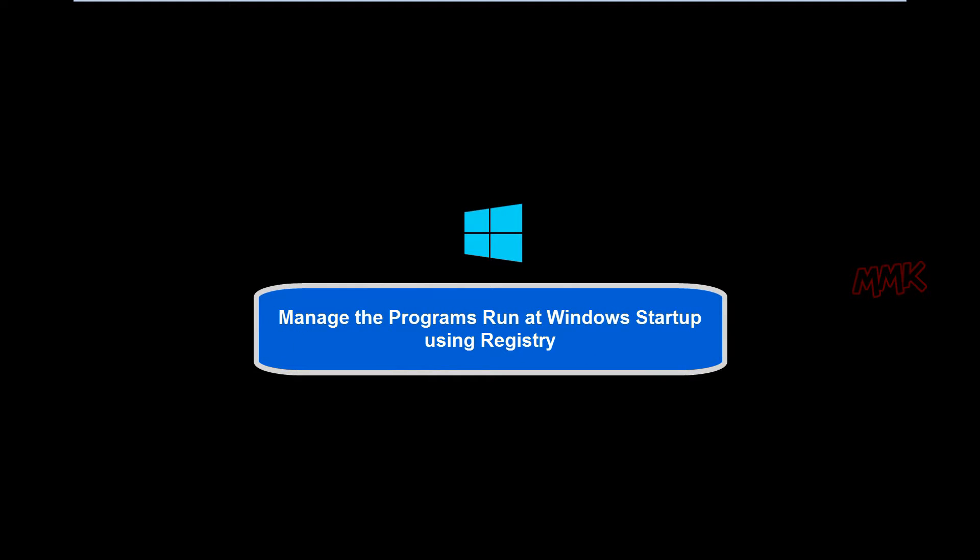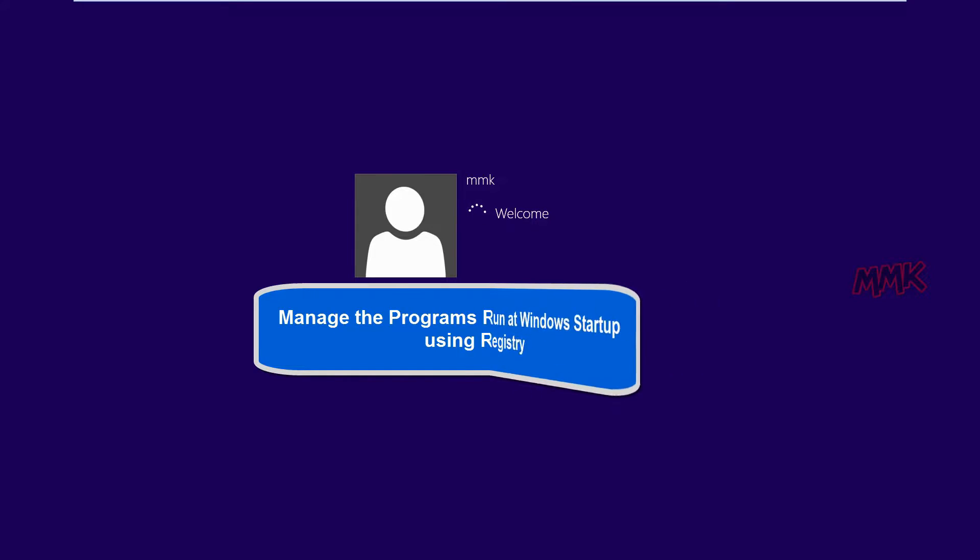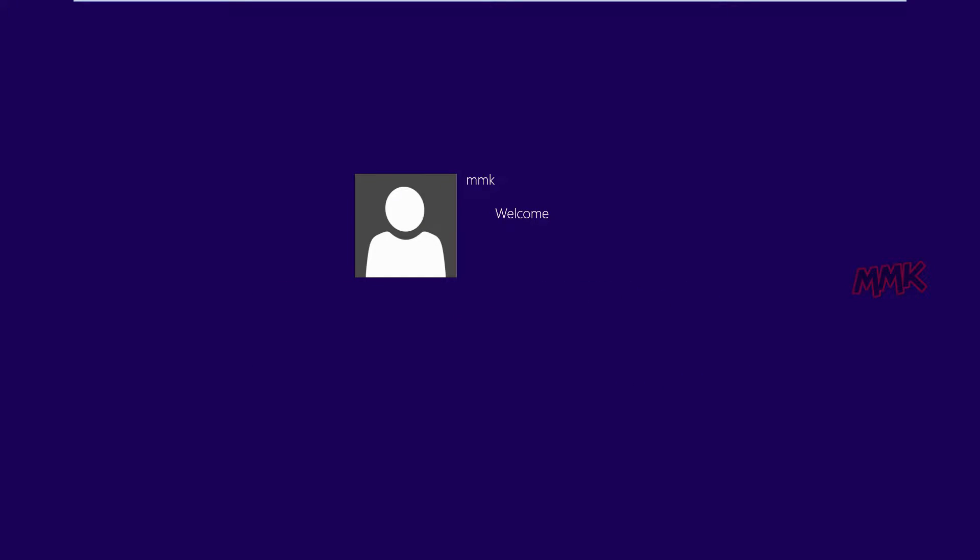Hello, this tutorial shows you how to manage the programs that run at Windows Startup using Registry.